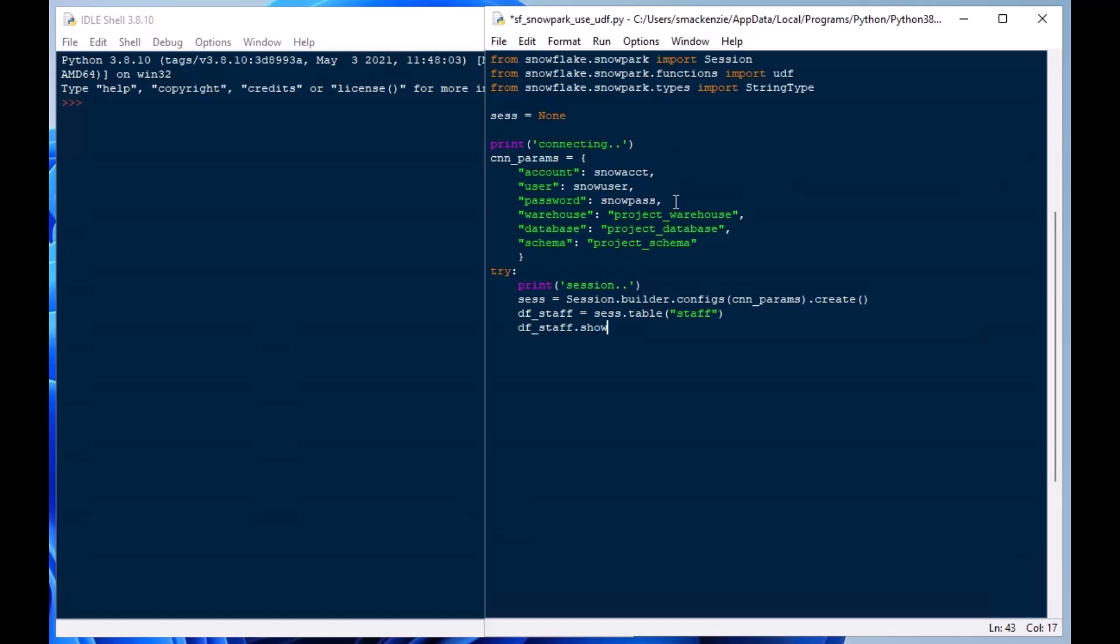And then I'm going to set my staff data frame equal to session.table staff. Now, the data frames, if you want to check my previous episode, just look up above here and the card should appear. If you want to click on that to see how the table works and the data frames inside of Snowpark because we covered that in the last episode.